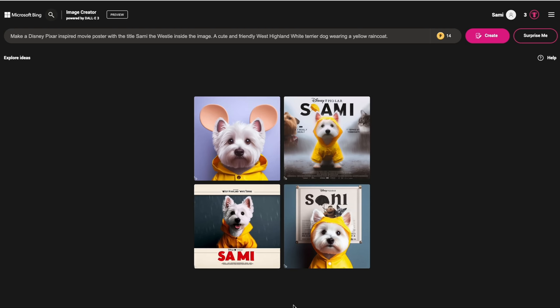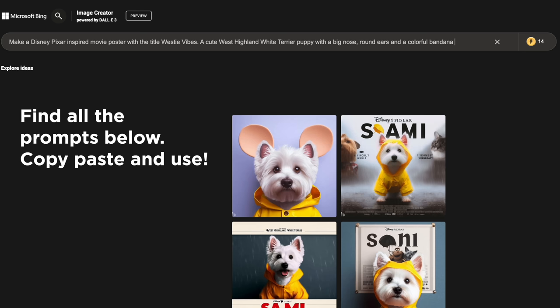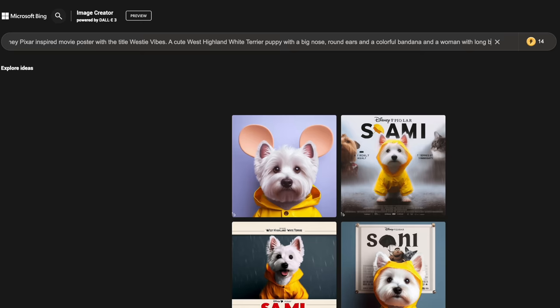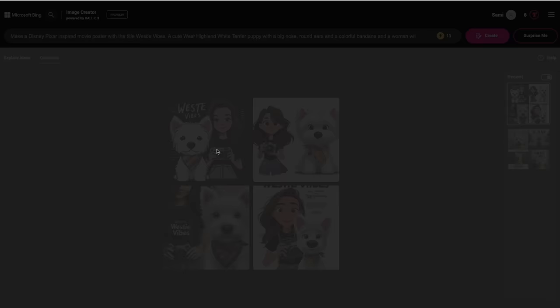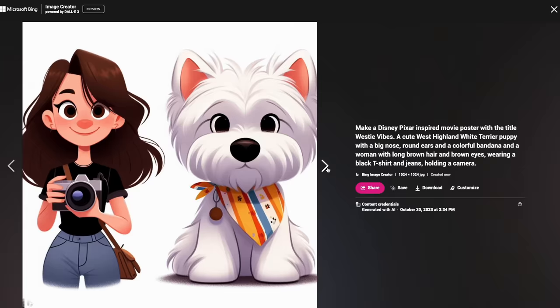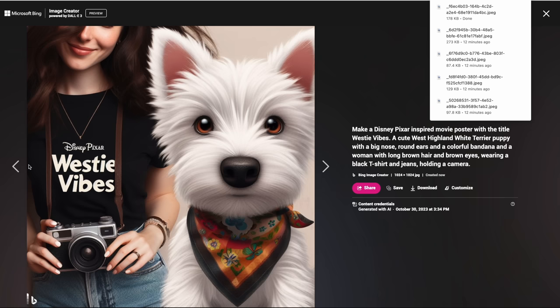For this next one, we're gonna do something a little more complex. Make a Disney Pixar inspired movie poster with the title 'Westie Vibes.' I'm gonna put these prompts word by word in the description below so you can copy-paste and try them yourself. I'm adding extra details like big nose, round ears, a colorful bandana, and a woman with long brown hair and brown eyes wearing a black t-shirt and jeans holding a camera. Oh my god, I love it! It's super cute and I just love the style. I think I'm gonna make one of these my screensaver. Of course, you can download these — there's a download button to your right, and then you can upload them to your Instagram or your dog's Instagram.